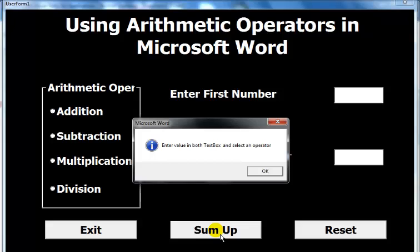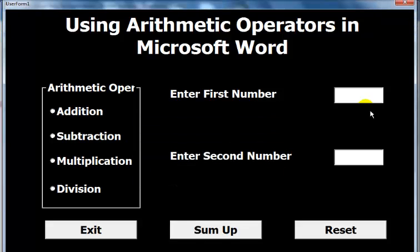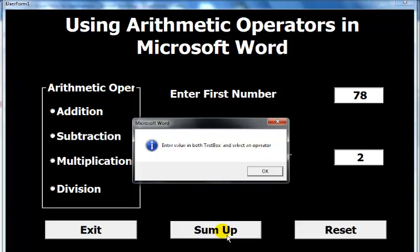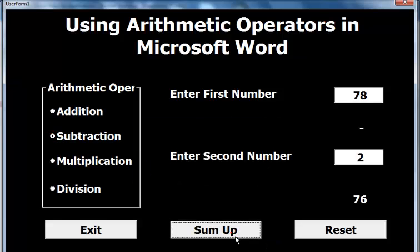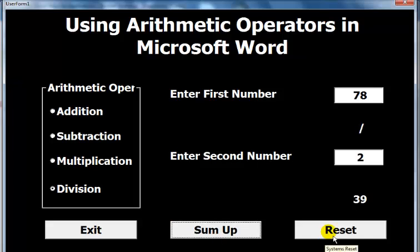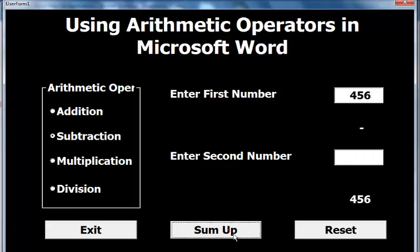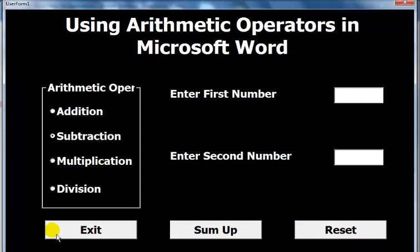The system is sensitive and lets you know if you're missing something. If I try without entering data or selecting an operator, it prompts me to select an operator. Once I select an operator and enter numbers like 78 and 2, it gives me the answer. I can test addition, multiplication, or division, and also reset to start over.